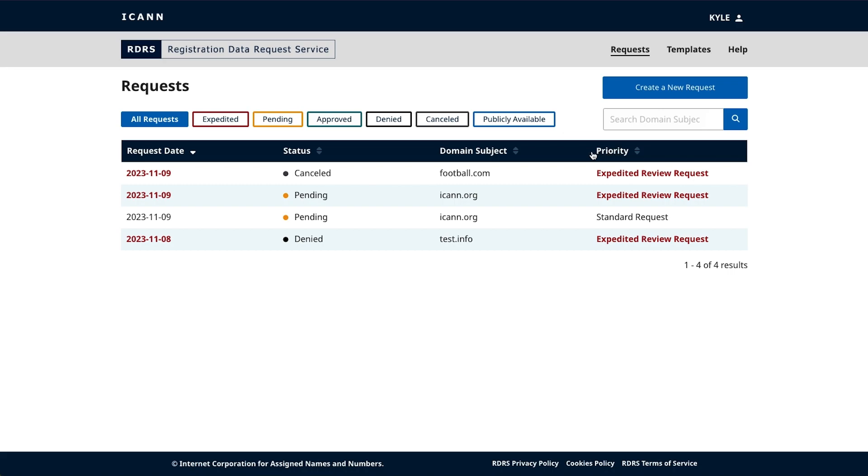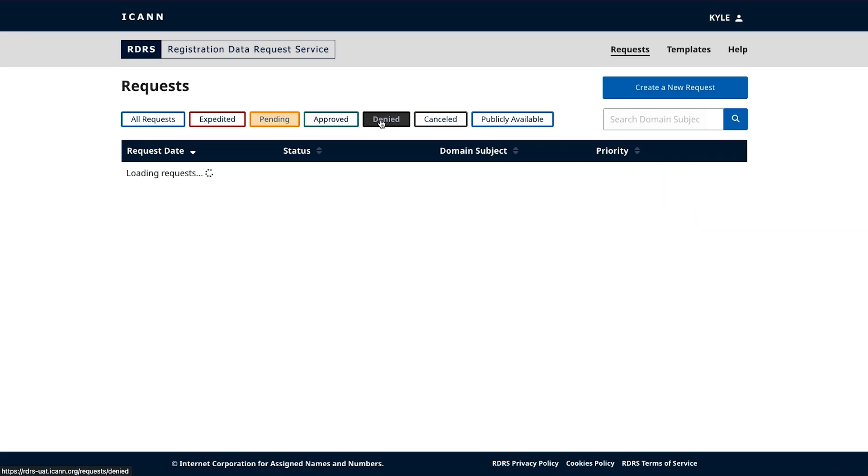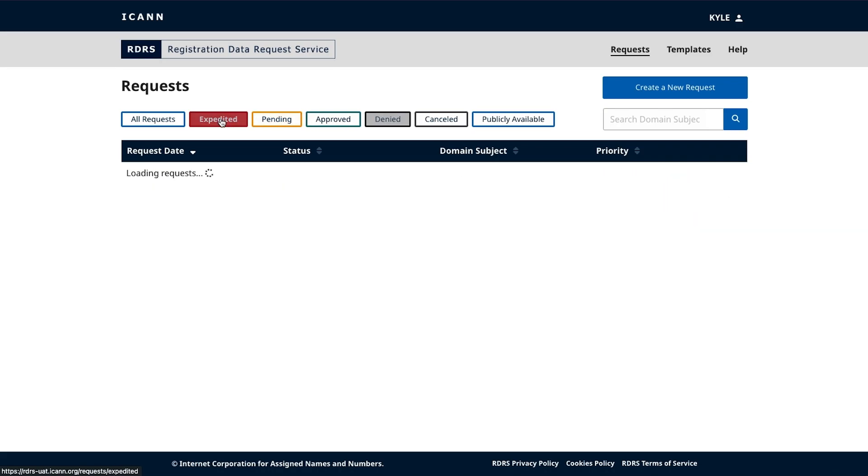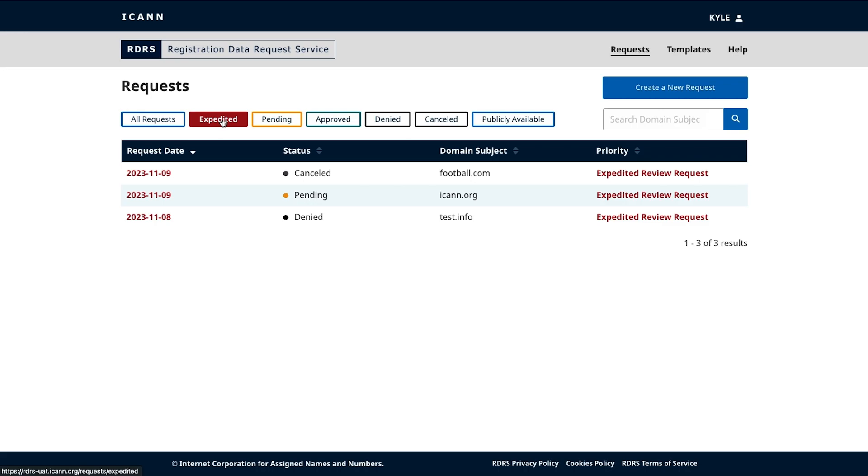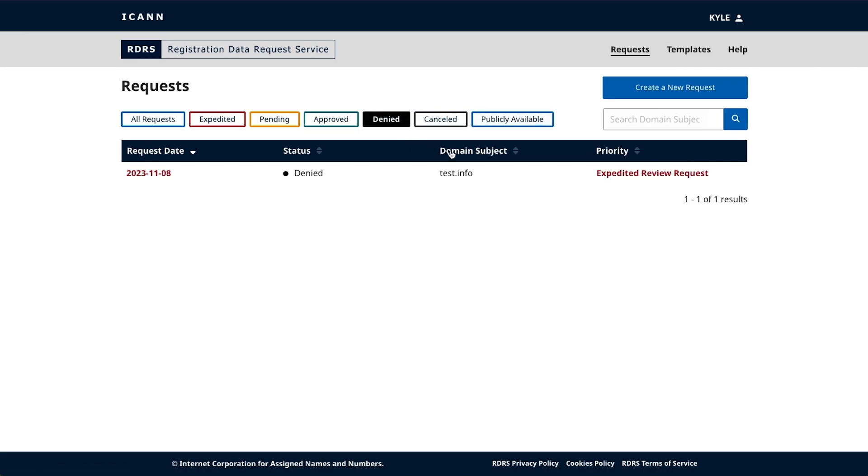At the top of the dashboard, you'll see multiple color-coded buttons allowing you to filter your requests based on their approval status or level of urgency. All these buttons are clickable, allowing you to filter your requests based on your preferred criteria. Additionally, you can click the top of each column to order your requests by their creation date, status, domain subject, or priority type.